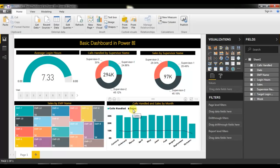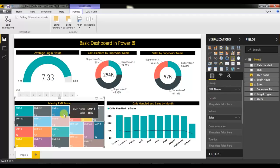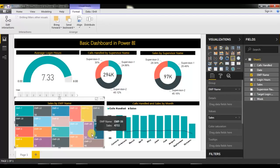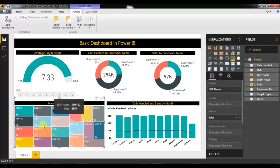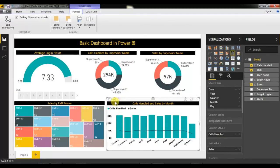Similarly for sales, here is the overall sales and the supervisor-level distribution in this graph. I have shown calls handled versus number of sales, and this is the month-on-month graph. Here I have also given employee-wise data — employee name versus sales — showing the number of sales per employee using dummy data like Employee 1, Employee 2, and so on.